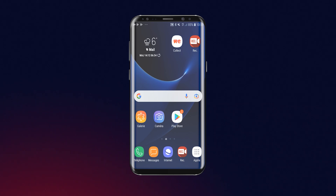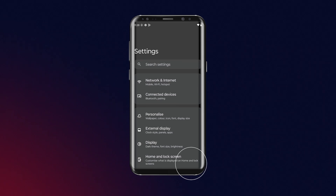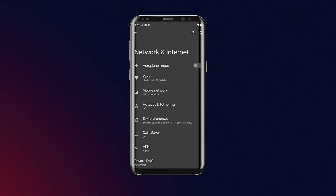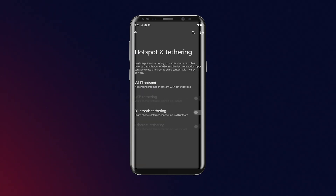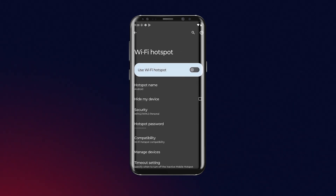On an Android phone, go to settings, then click on Network and Internet, then Hotspot and Tethering, and then Wi-Fi Hotspot. Finally, to activate connection sharing, click on 'Use Wi-Fi Hotspot'.